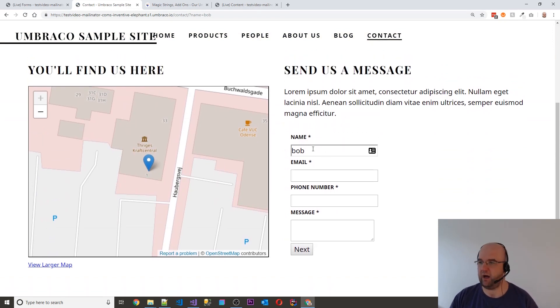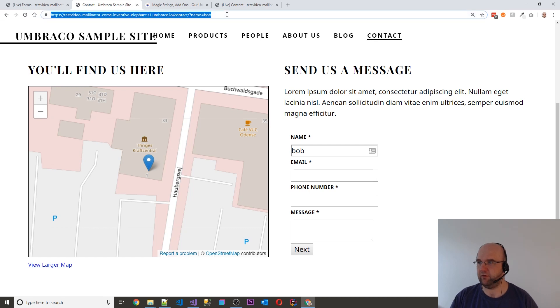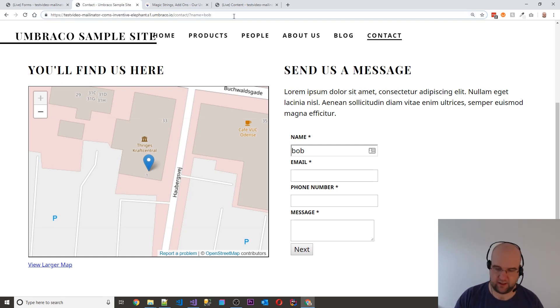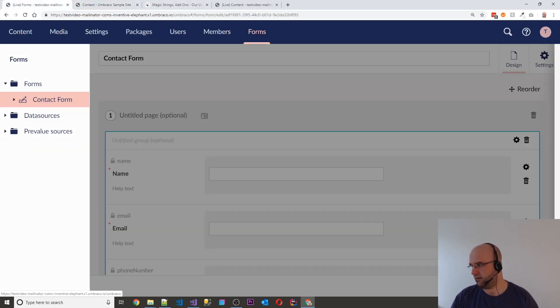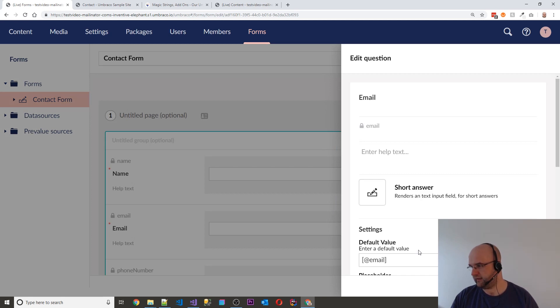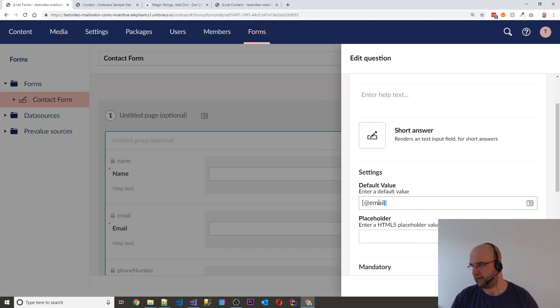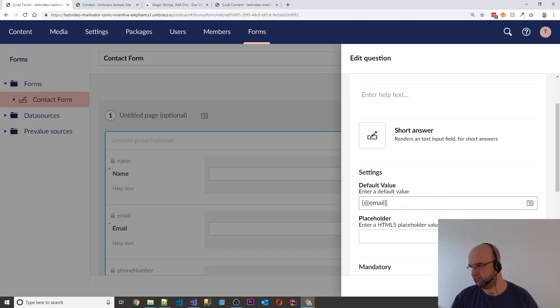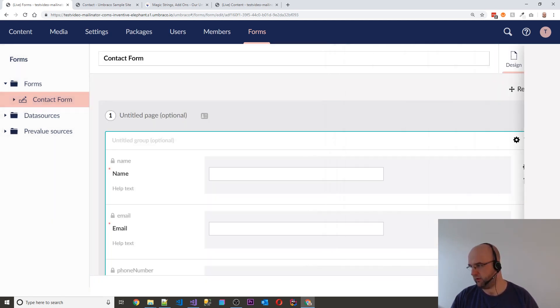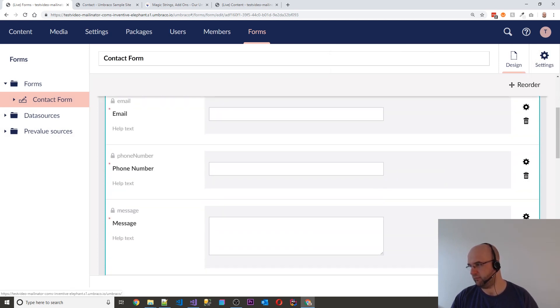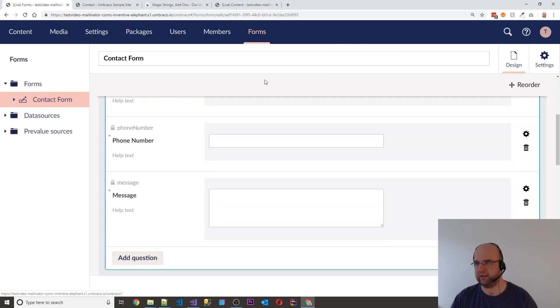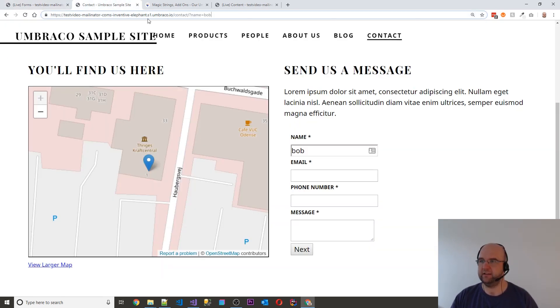So then I could do that for all of my fields. I've set it up for them all. I've just put in square brackets and then @email for the email one, @phone for the phone number one and @message on there.